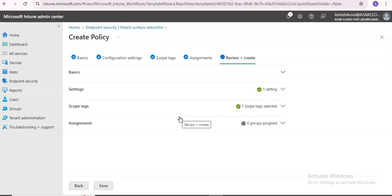You can collect the feedback and then enable exploit protection on a large number of machines in your organization. You can customize exploit protection using mitigations configured for individual applications. Some mitigations can also be applied at the operating system level, and you can configure system-level mitigations with the Windows Security app.